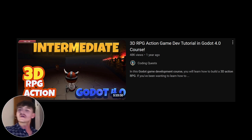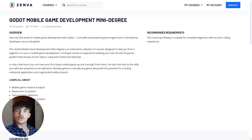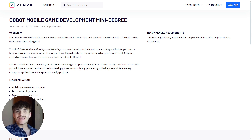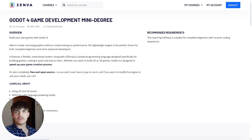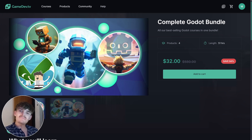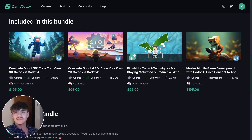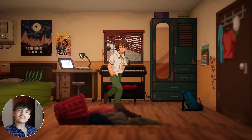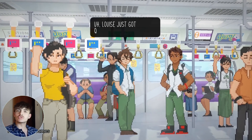With all these courses you will have experience in both 2D and 3D. In terms of paid courses, I really recommend the Godot mobile game development mini-degree available at Zenva, which has 8 courses adding up to around 18 hours of content. There is also the Godot for game development mini-degree with 24 courses and over 45 hours of content. GameDev.tv also offers a bundle of over 51 hours covering 3D, 2D, and even mobile game development.